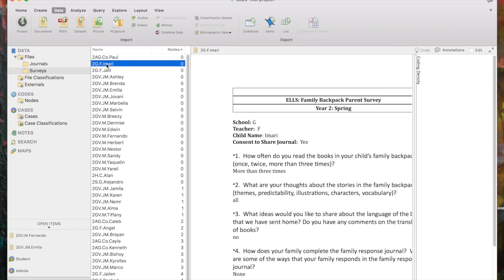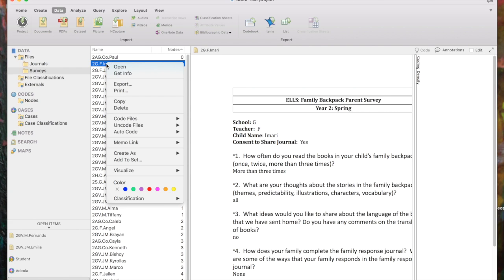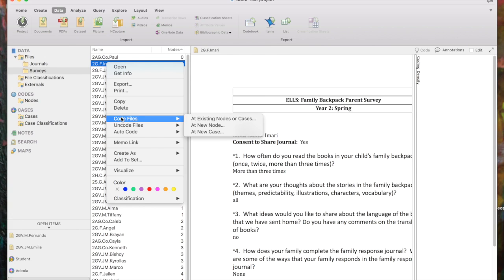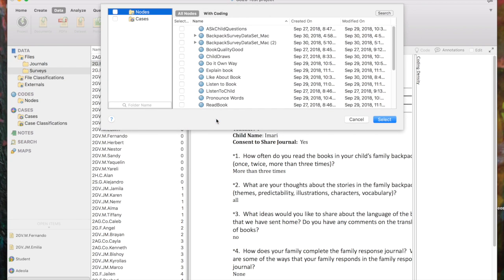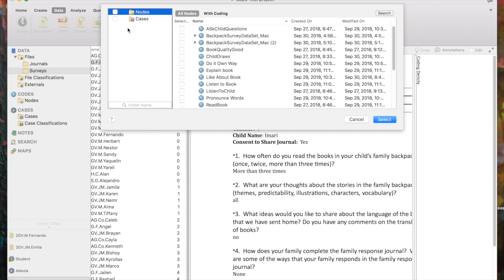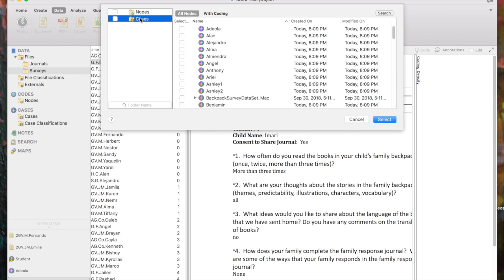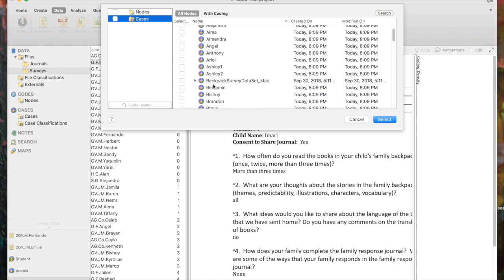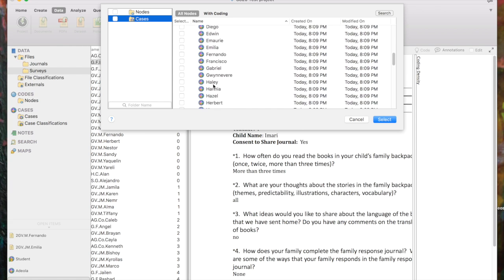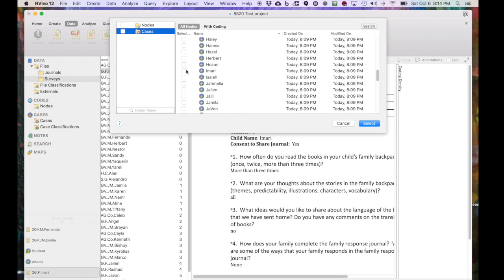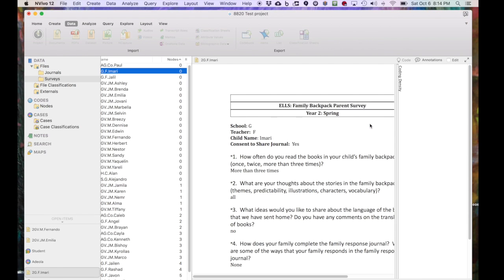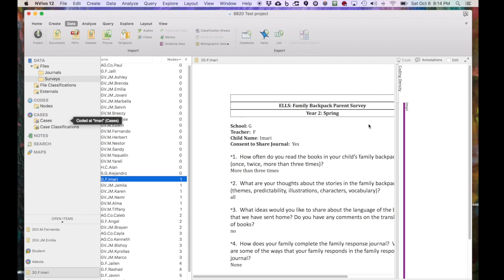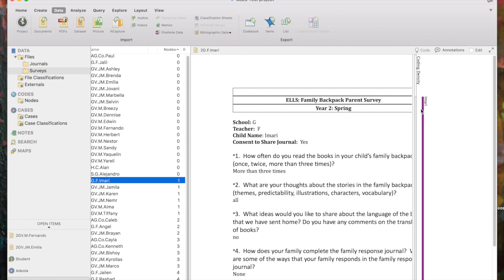So I'm going to come over to the Imari file. I'm going to right-click it. I'm going to Code Files. And notice one of the choices is Add Existing Nodes or Cases. So I'm going to select that out of the pop-up box. I'm going to click on Cases so that what I see here is with Cases. And I'm going to look for Imari's name. Here it is. I'm going to put my checkbox next to Imari so that he's selected, and I'm going to select it.